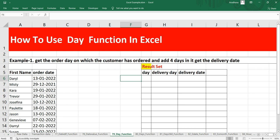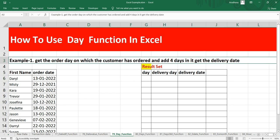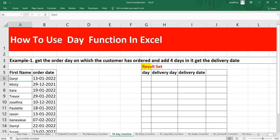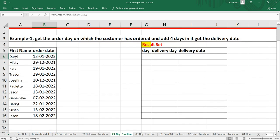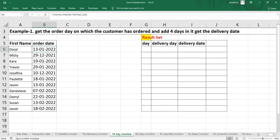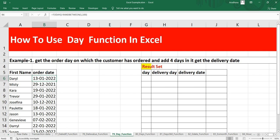Let's go ahead and see how we can use this DAY function with our example. Our example is to get the order day on which the customer has ordered and add four days in it to get the delivery date. We have here customer name and order date.